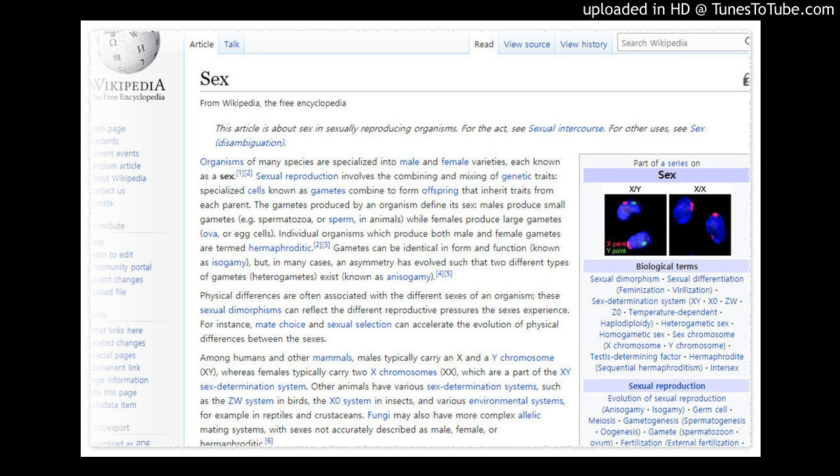In the XY sex determination system, females have two X chromosomes, whereas males have one X chromosome and one Y chromosome. Therefore, it is the male gamete that determines the sex of the offspring. This system is used by most mammals, but also some insects.